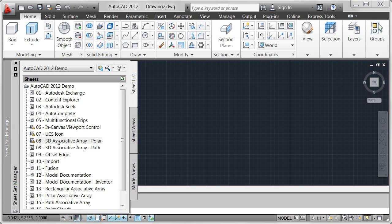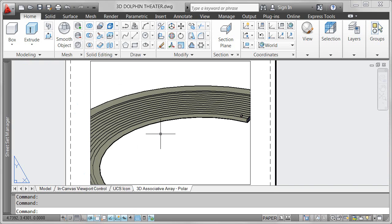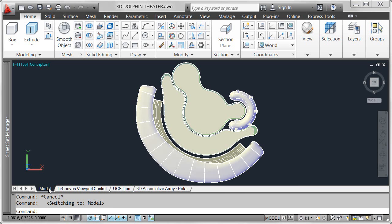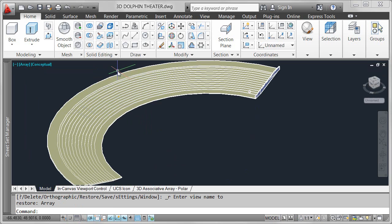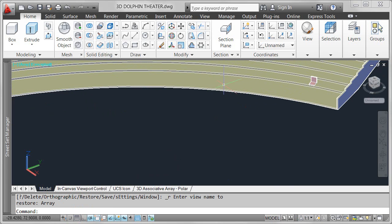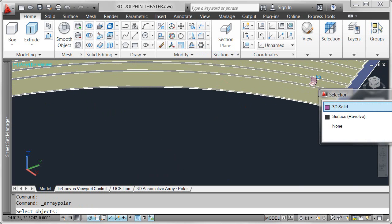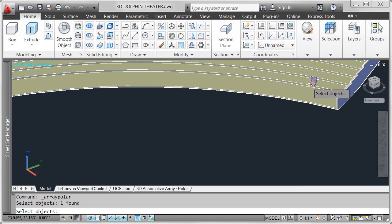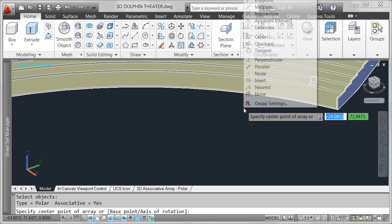Save valuable editing time by establishing and maintaining a set of relationships between arrayed objects in 2D or 3D space. New associative array functionality in AutoCAD 2012 offers three different types of arrays, including familiar rectangular and polar arrays, as well as a new path array.